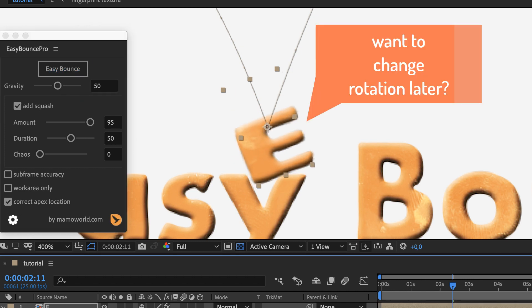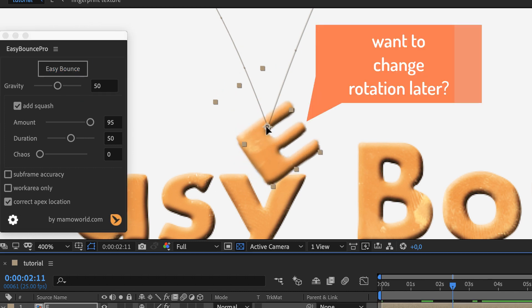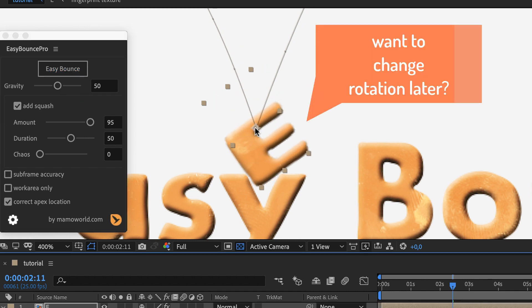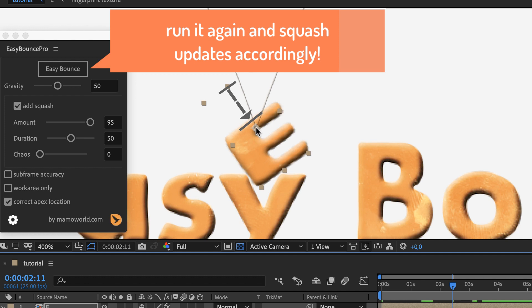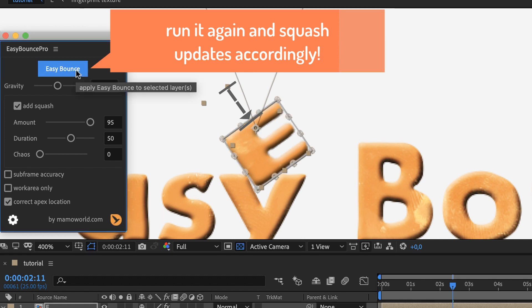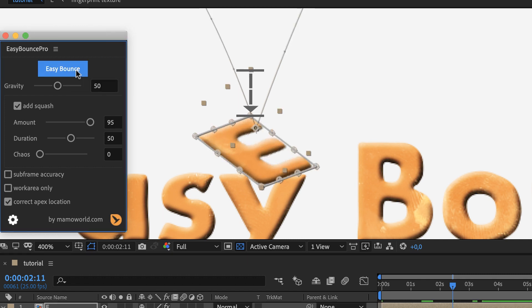Now let's say you decide later to rotate the layer. Of course then the deformation does not fit anymore, but as always, just run Easy Bounce again and everything is adjusted as needed.